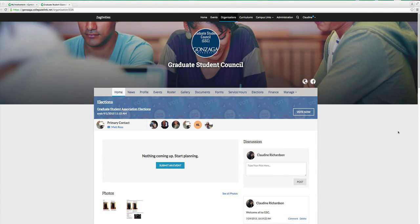Hi everyone, welcome to another training on Zactivities to make your life a little bit easier. One of the things that students often do is enter their service hours, and we're going to show you how to do that.